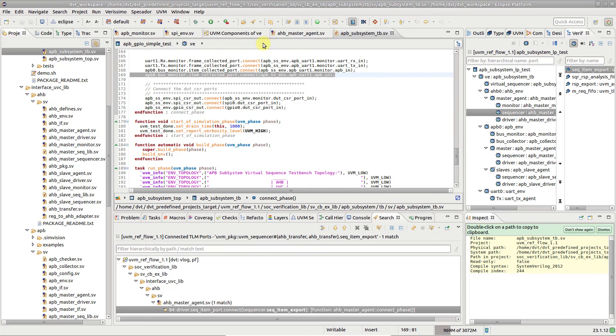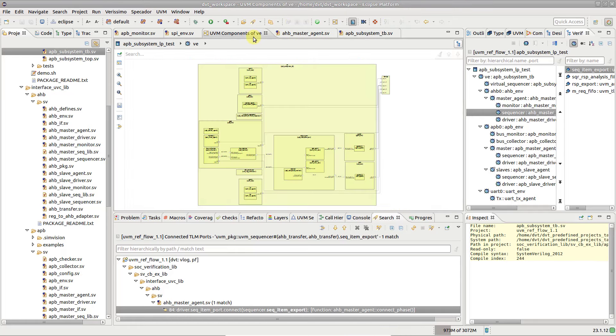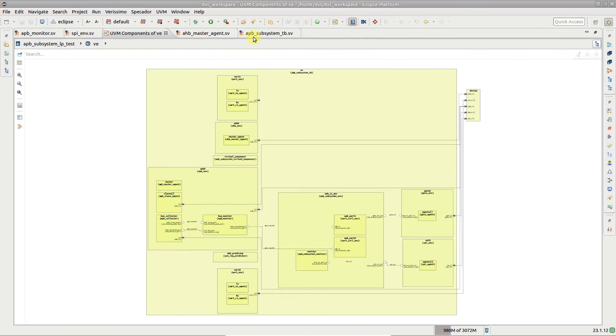Tracing TLM port connections can also be achieved in a visual manner, using the UVM components diagram.